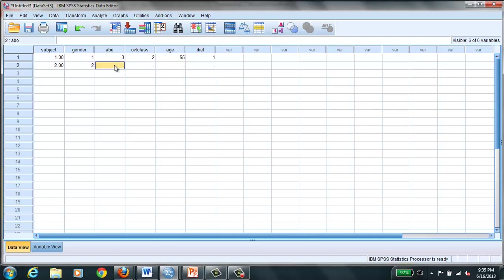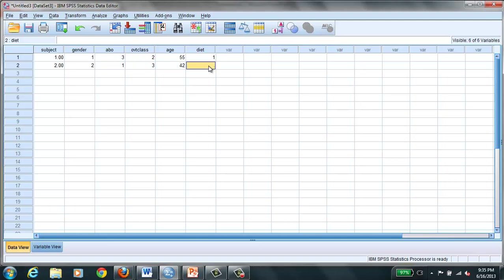And maybe she has a blood type that is type O. And classification of overweight might be 3. And she is 42. And she is going to be randomized to group 2, which was the blood type diet with calorie deficit. So you just continue on until you get hundreds and hundreds of subjects entered into your data view.